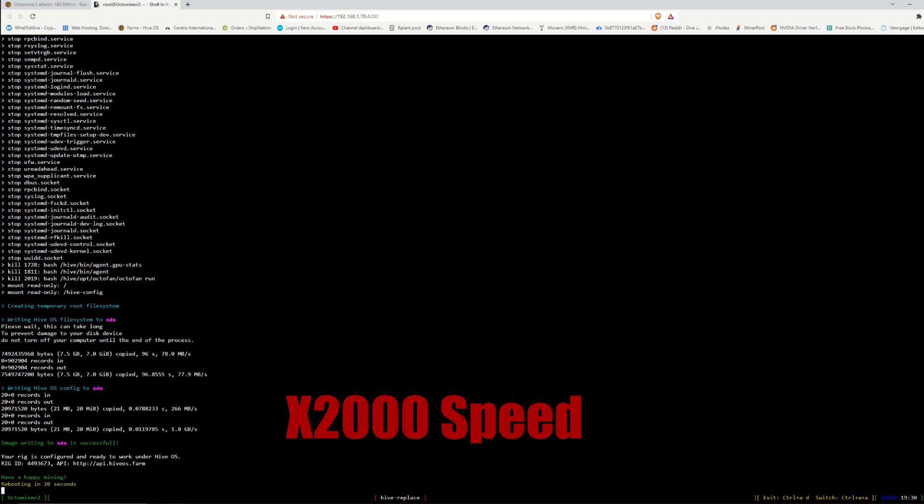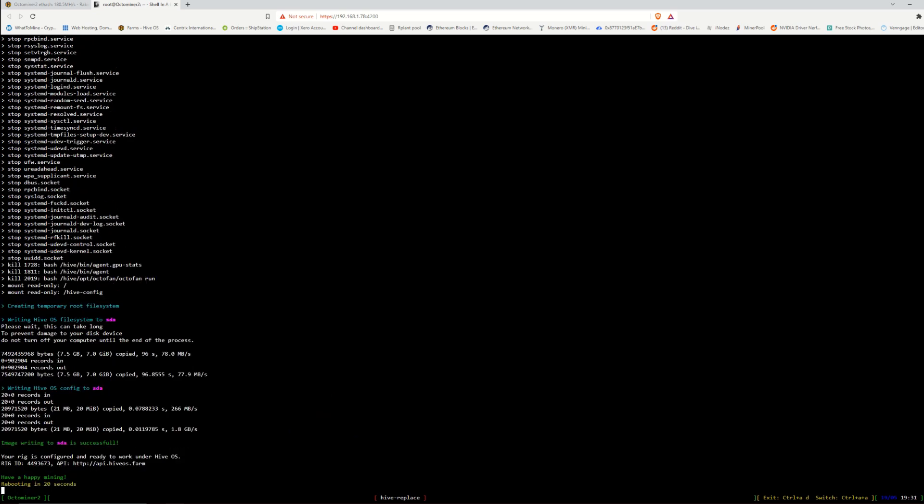So I just heard the Octominer from behind the room reboot, so it looks like it's doing its whole rebooting process at the current moment.